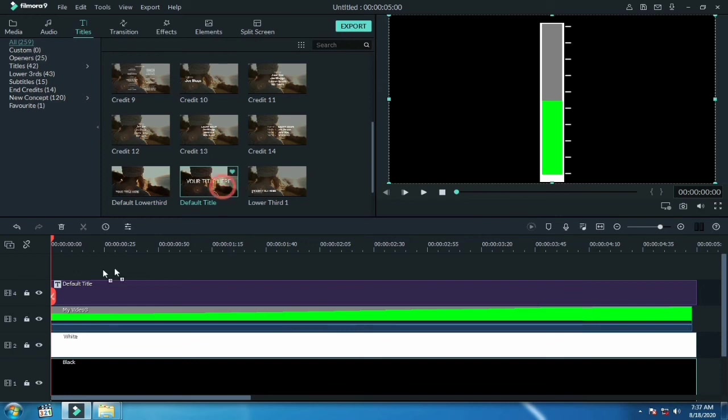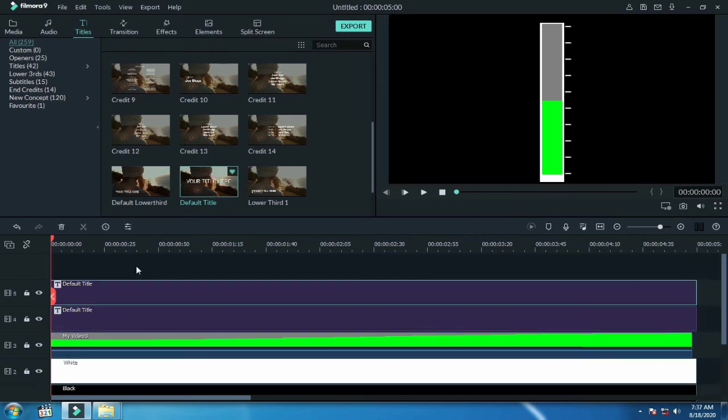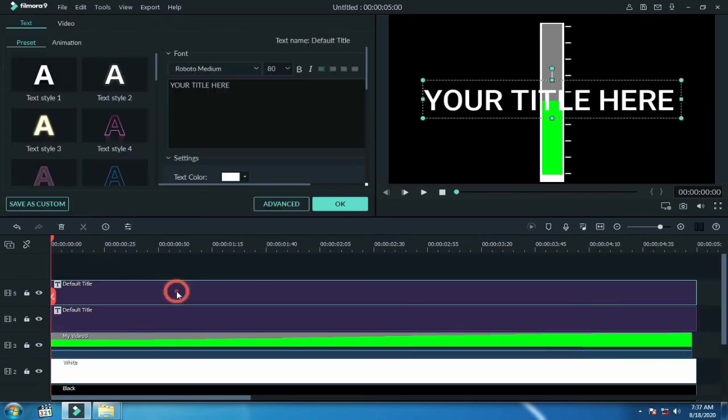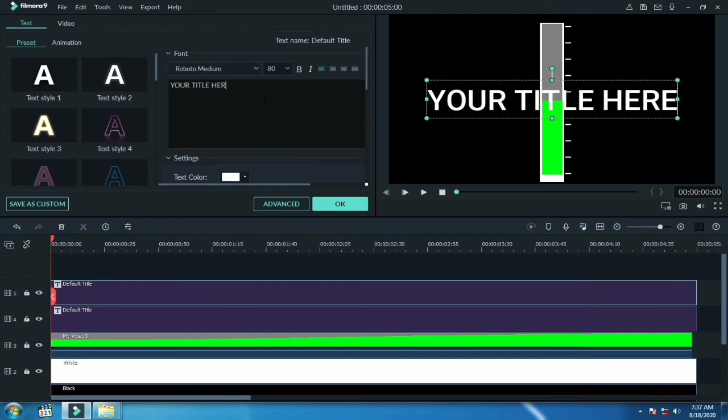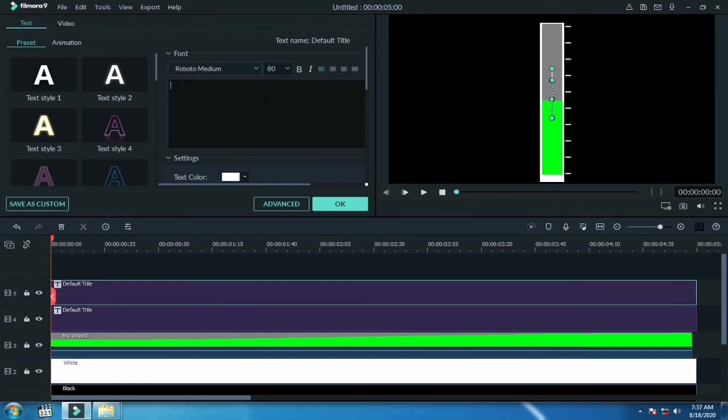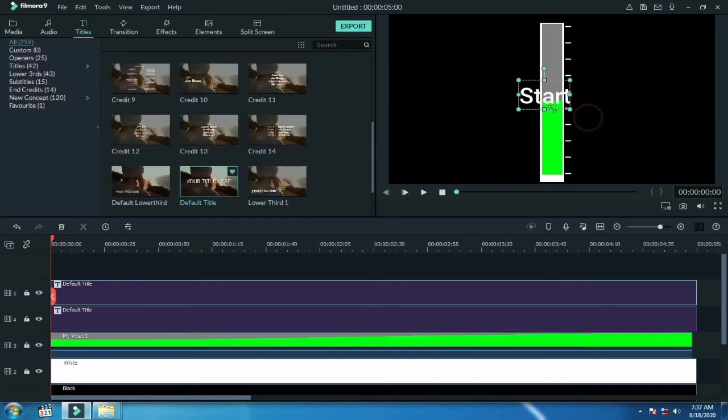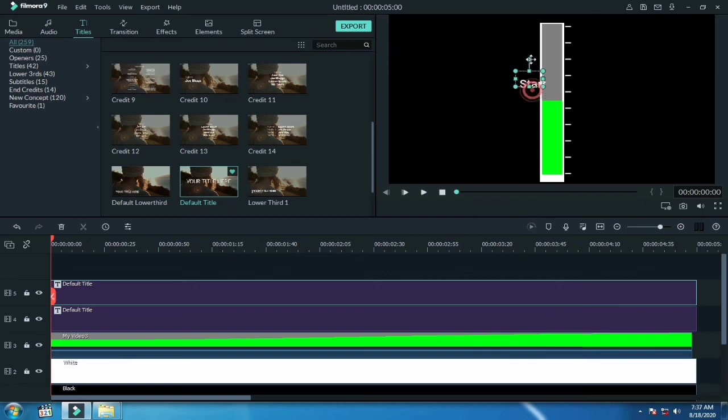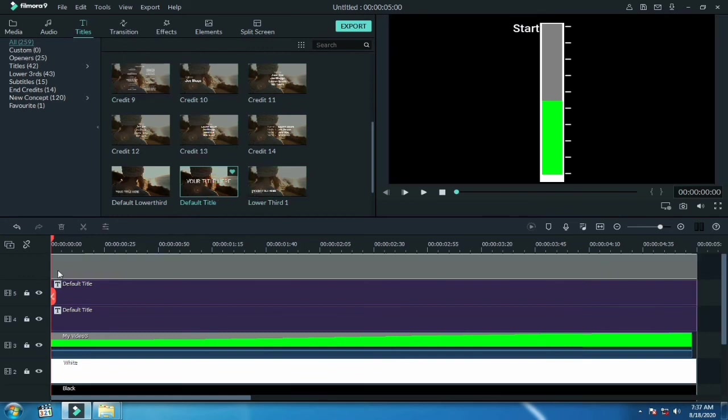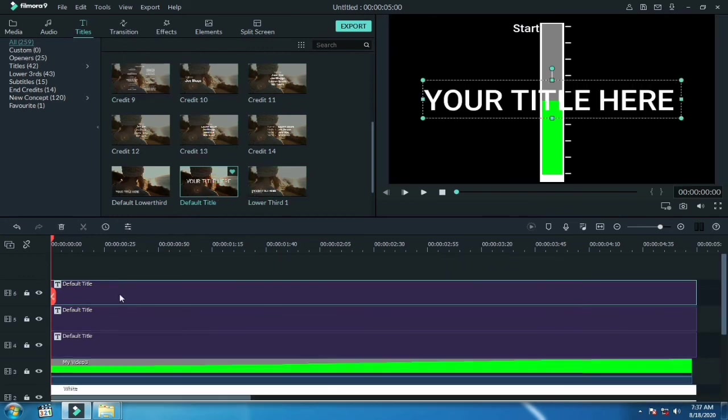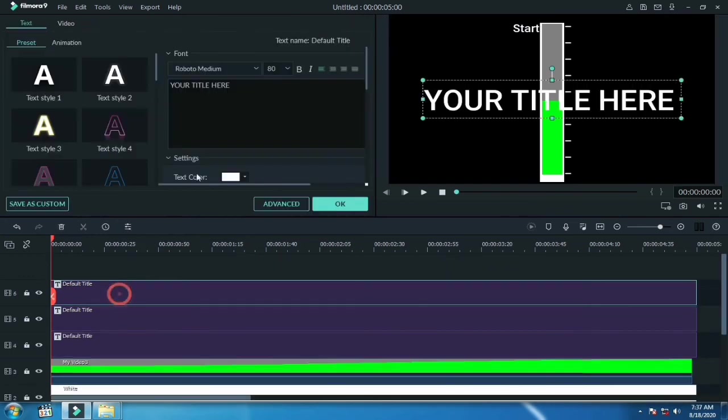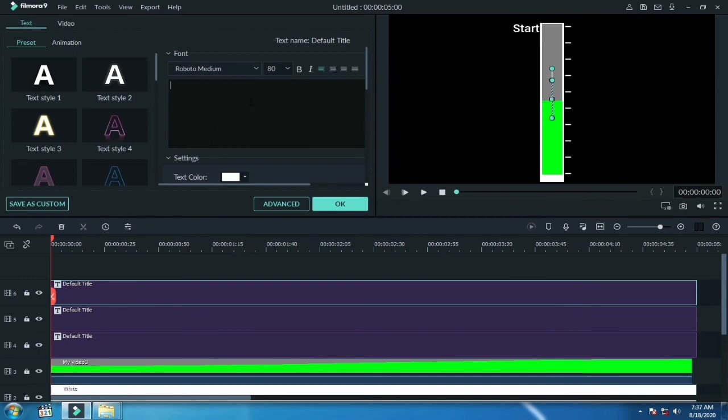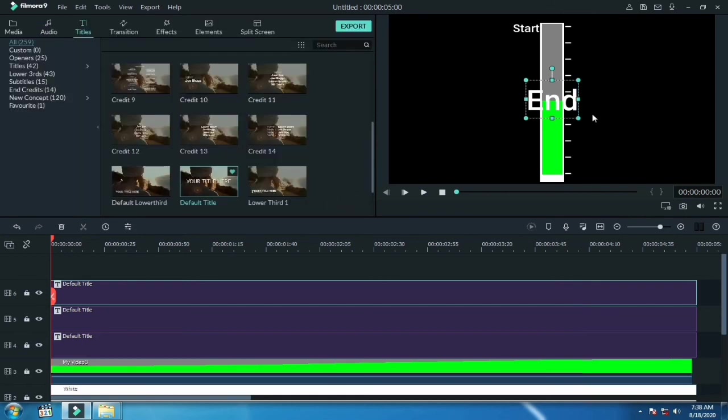Again drag another title, double click on that, and write here 'Start'. Adjust it on the top of the bar. Put another title right here, write 'End', and adjust it on the bottom of the bar.